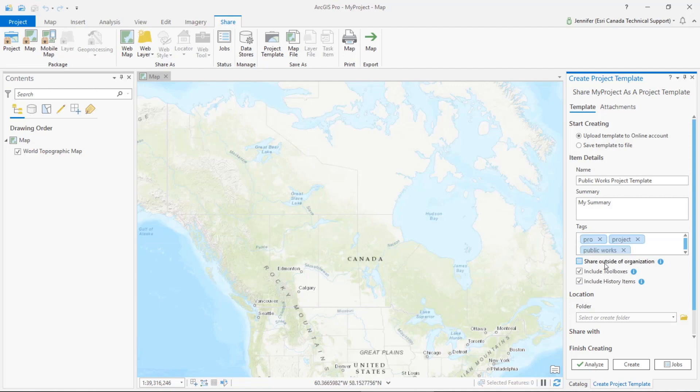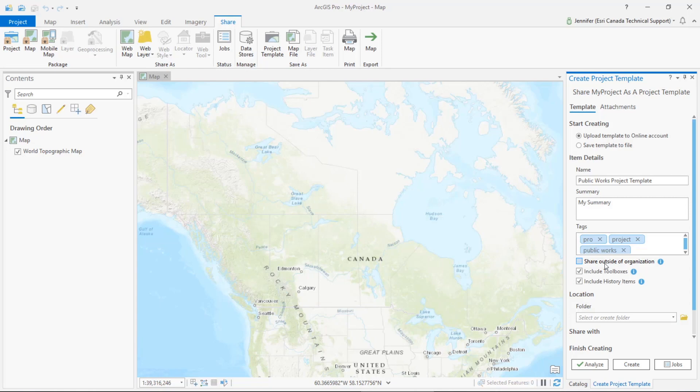Down here we also have some additional options, and the first is the option to share outside of the organization. This is often used when you're sharing a project template with specific data sets inside of it that you would also want to share. Any enterprise databases or UNC path data are then copied to a file geodatabase for distribution within the template. Since this option is used to share data with people that wouldn't necessarily have access to your folder or database connections, these connections are then stripped from the shared template.